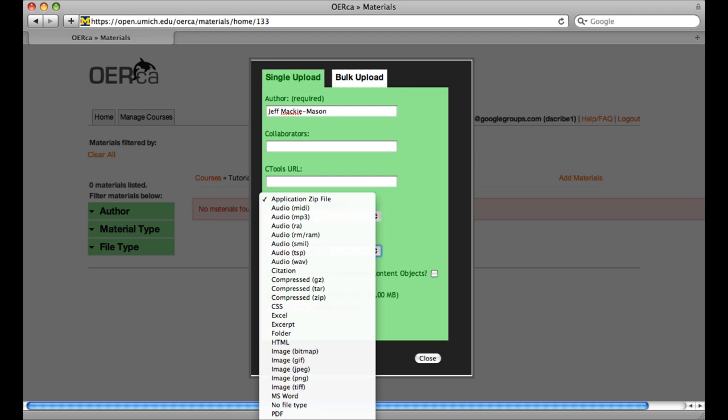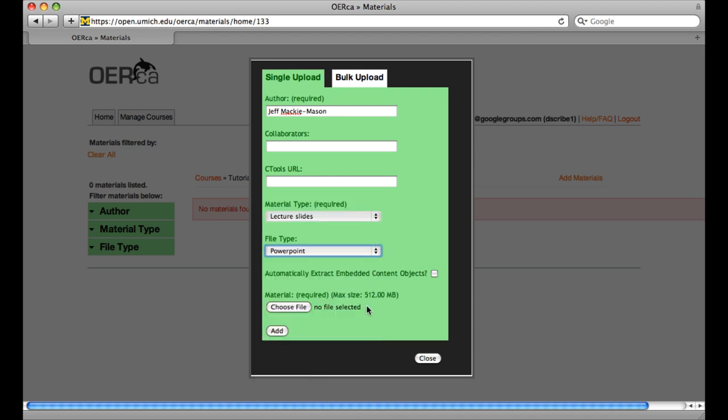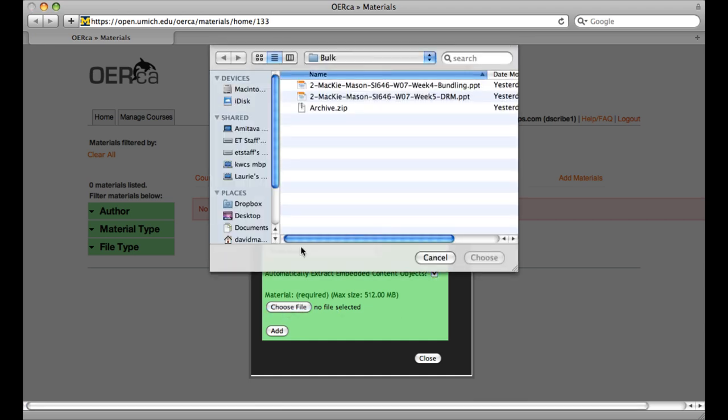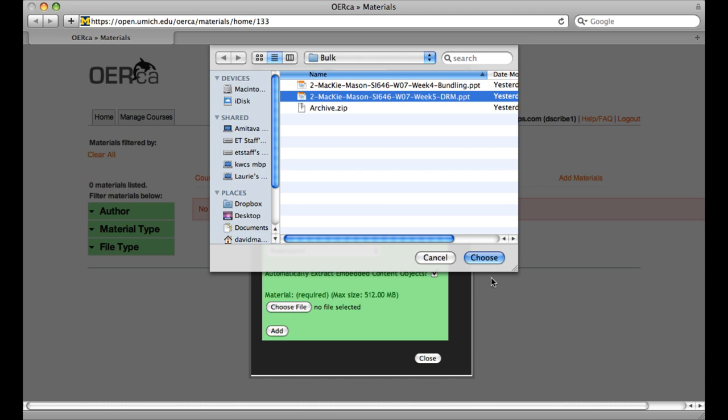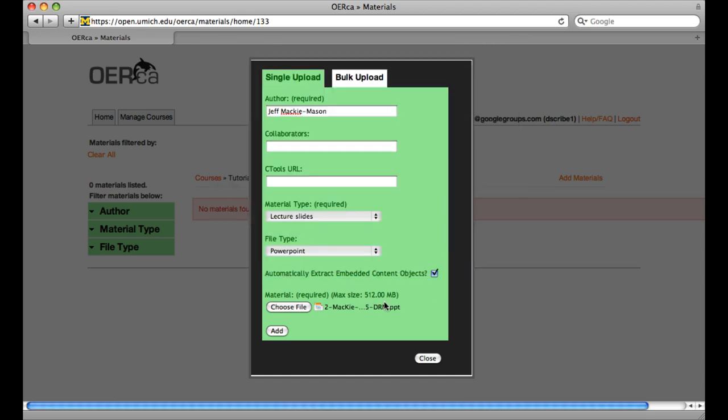Check the Automatically Extract Embedded Content Objects box. Now browse for any lecture files and then click Add to begin the uploading process.